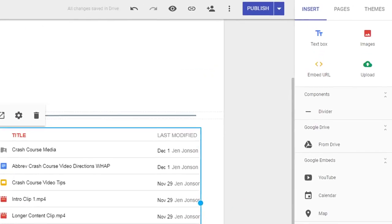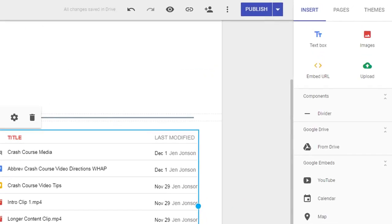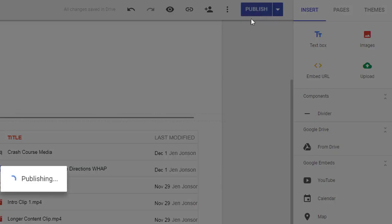Always remember to publish your site after you make any changes so that your site visitors see the latest, greatest additions to your website.